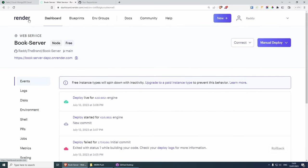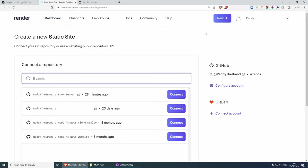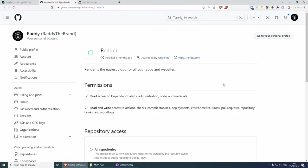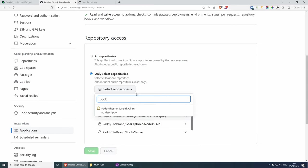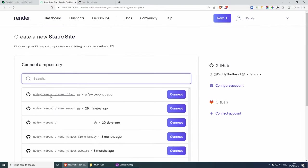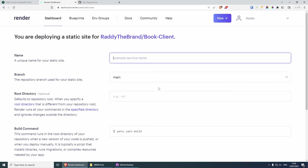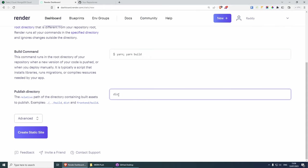If we go back to render.com and click on dashboard, from here we can click on new static site because React.js is a static website. From here, we need to configure our new repository. Since it's a private repository, we scroll down, click on select repositories, look for book-client, select it, and save. Now we can create our new static site by selecting book-client, connect it, give it the name book-client, and the branch is going to be main.